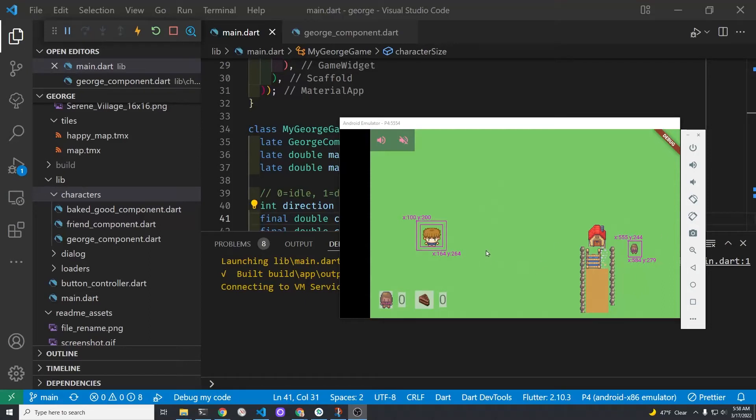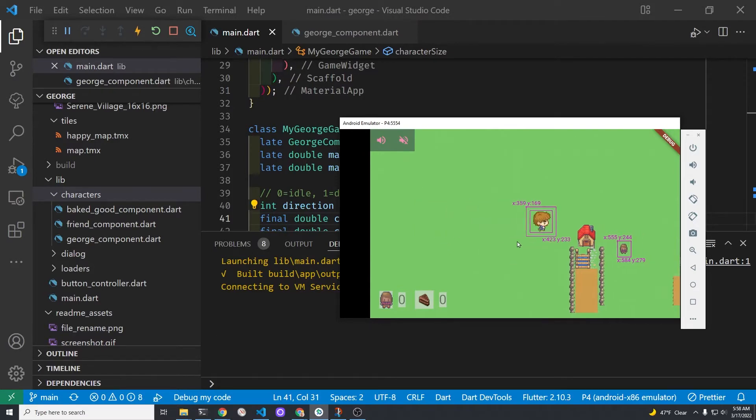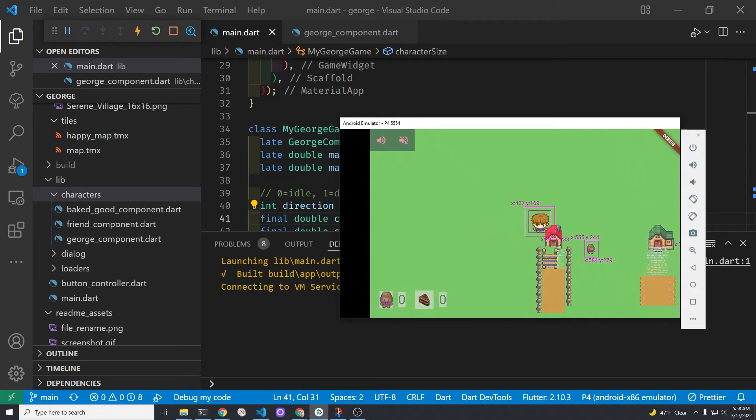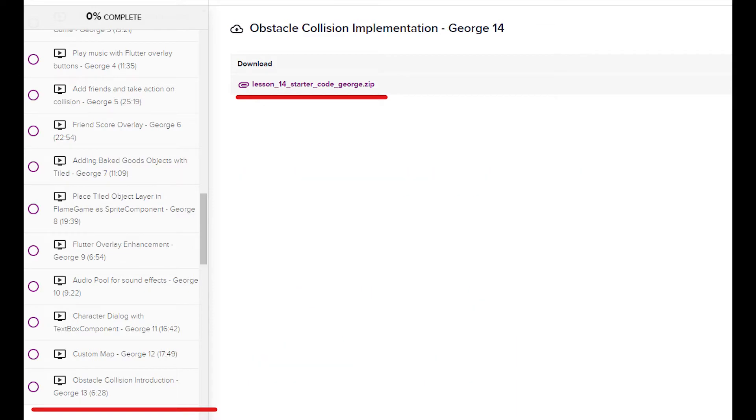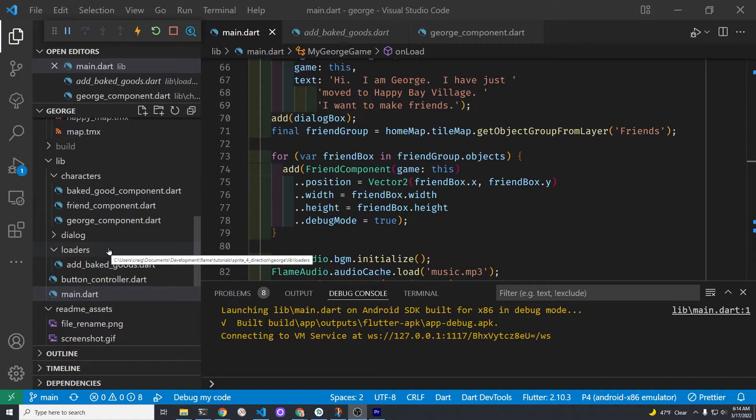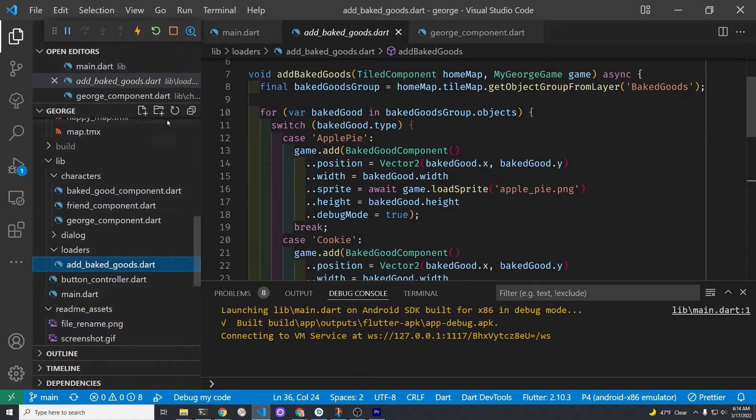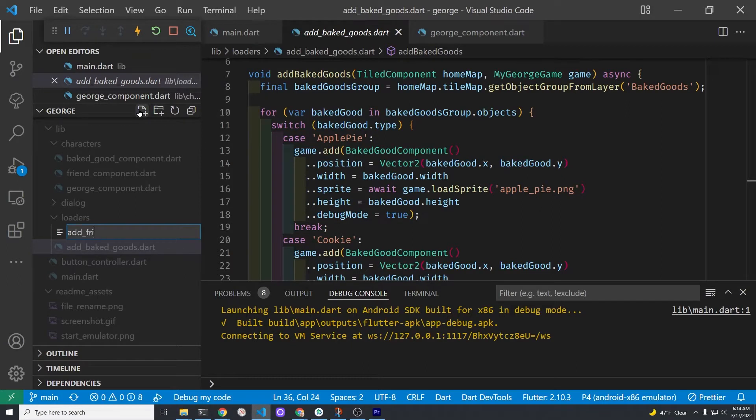Good morning Codebakers. Today is going to be a great day. George is walking around his virtual world and we're going to enable collisions. If you're stuck remember that you can freely download the source code for the starting point of this tutorial. We're first going to move the friend group loader into a separate file so that you can use this file as a template when you load the obstacles.